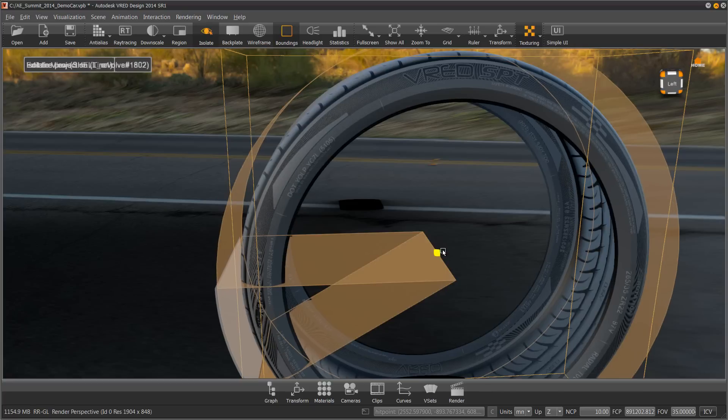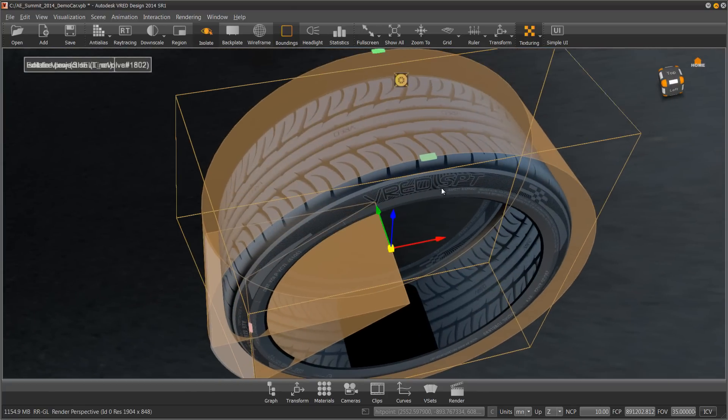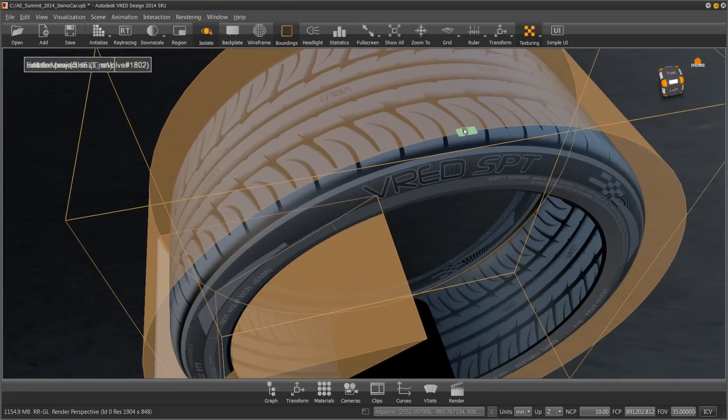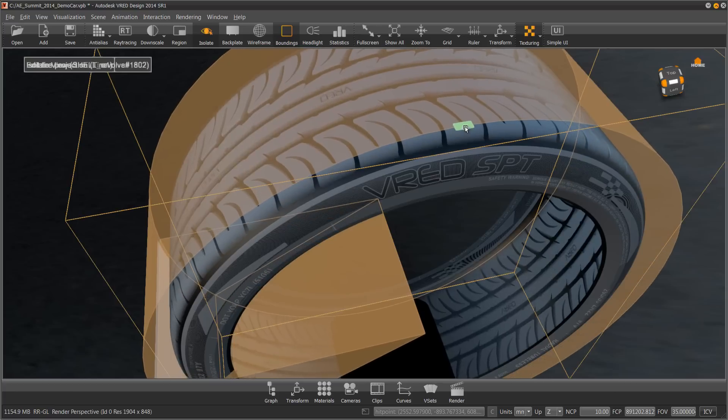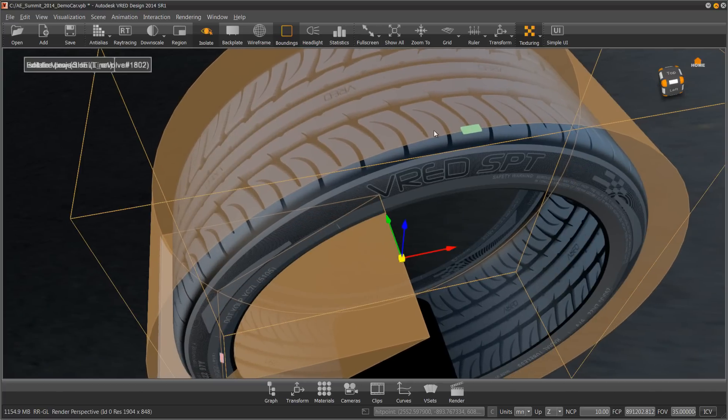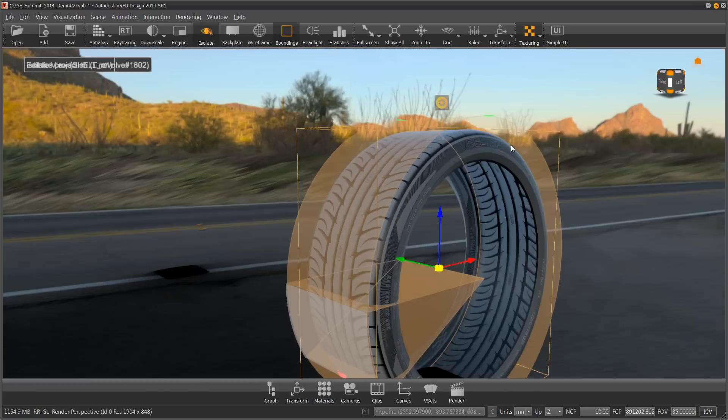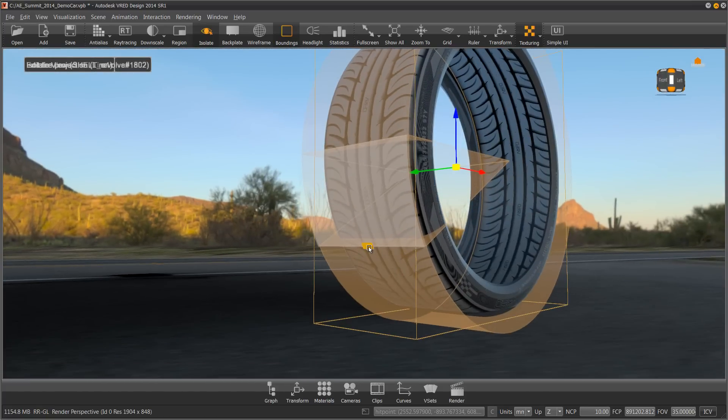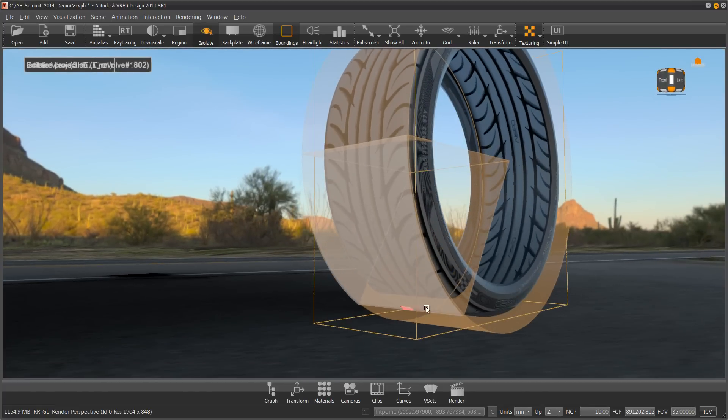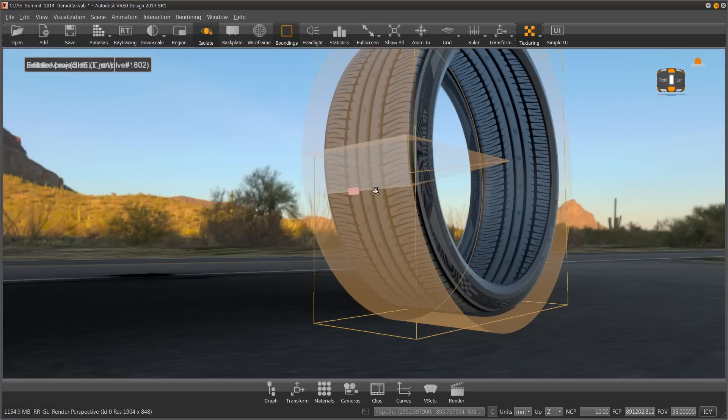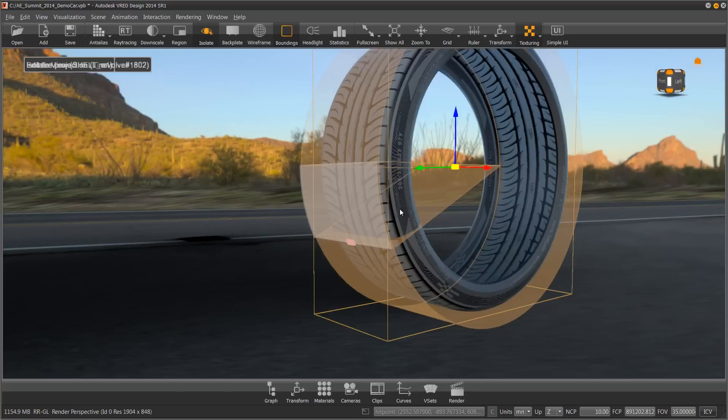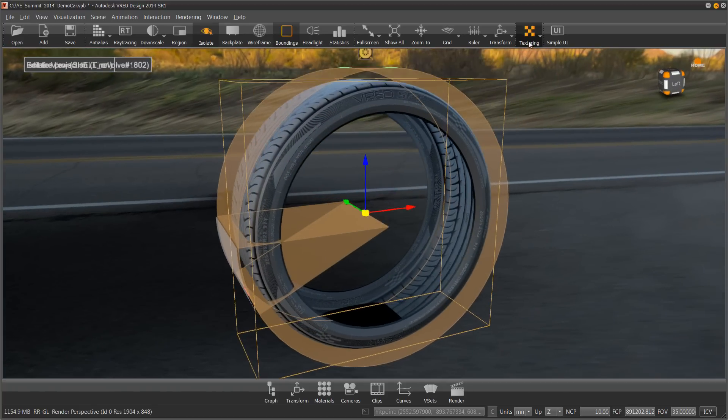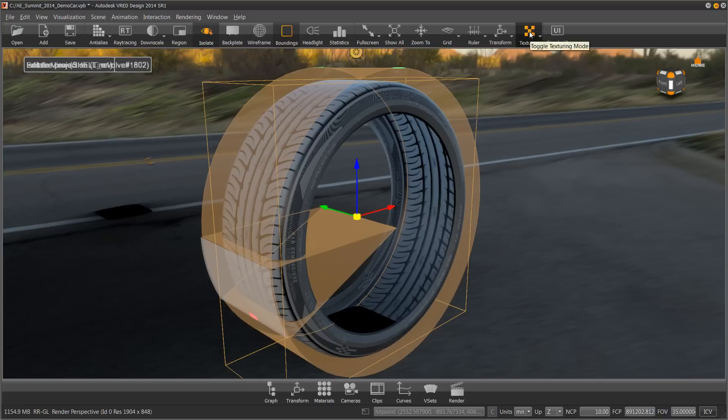Maybe right about there. I can also adjust how far the tread rolls over the edge by holding shift on this green box and pull this over. I can hold shift in the pink box to adjust how many times does this tread repeat. Now I can turn off my texturing.